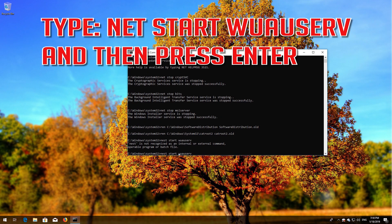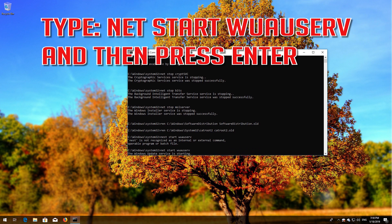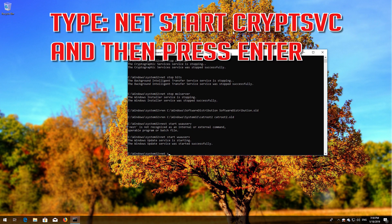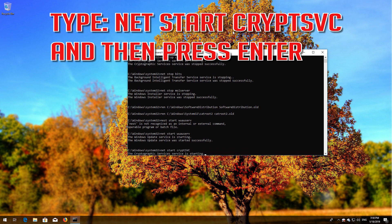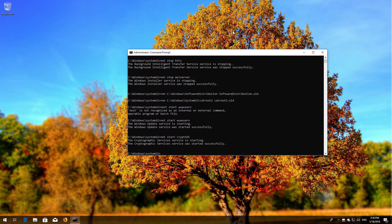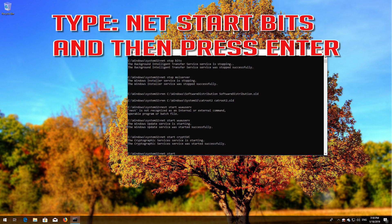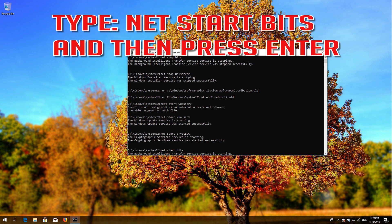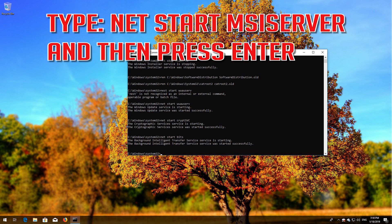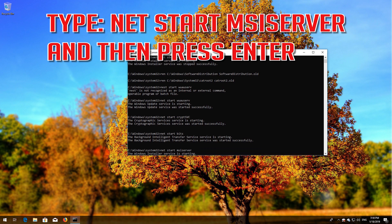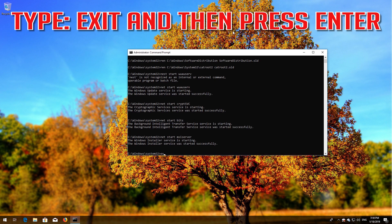Type 'net start wuauserv' and then press Enter. Type 'net start cryptsvc' and then press Enter. Type 'net start bits' and then press Enter. Type 'net start msiserver' and then press Enter.